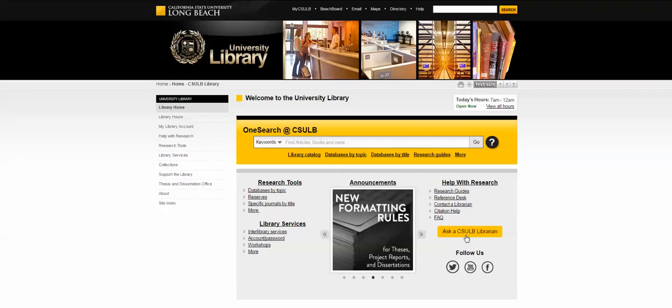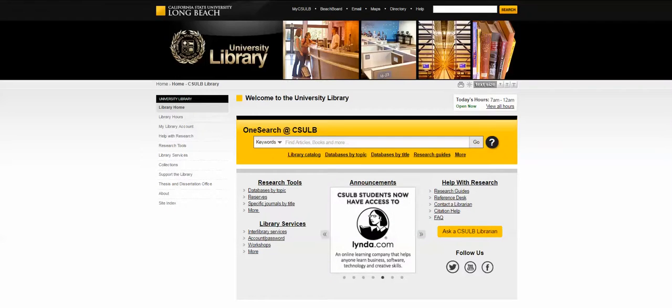That gives us a sum-up of what to do with the library homepage. In just a few minutes I'll be following up with some searching in different databases. Thanks guys!